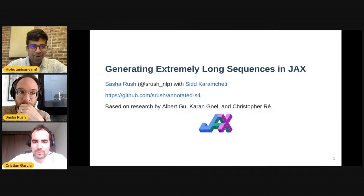Welcome back to another JAX talk. Today we have someone really incredible: Sasha Rush and Christian as co-host. We're super excited to host Alexander Rush — he goes as Sasha Rush online. He's an associate professor at Cornell University and aims to build NLP systems that are safe, fast, and controllable. He also contributes part-time at Hugging Face. Today he'll be teaching us about JAX and how to create extremely long sequences.